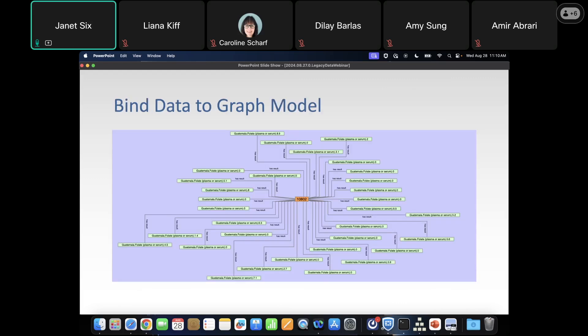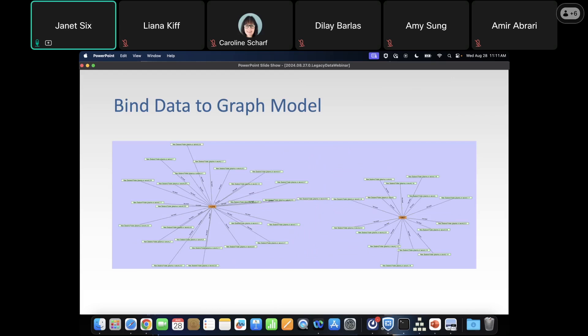Now we're going to bind data to the graph model — reading information in from our database and binding it to our graph model. Here we see one of those survey results, one of those rows from the original database. We have a particular survey and we can see all of the results associated with that survey, a summary about what was found. We can of course bring in multiple survey results.